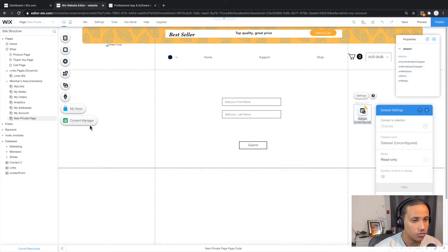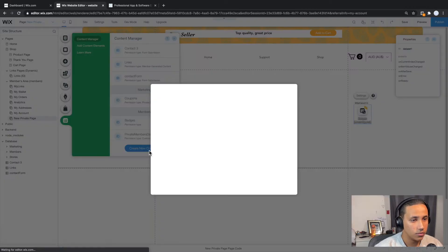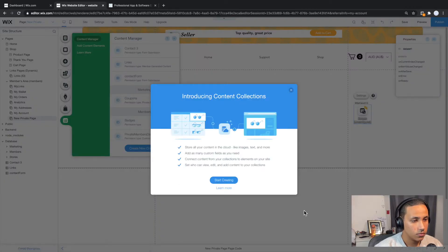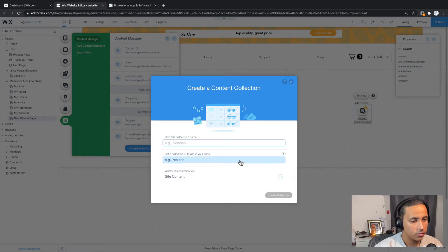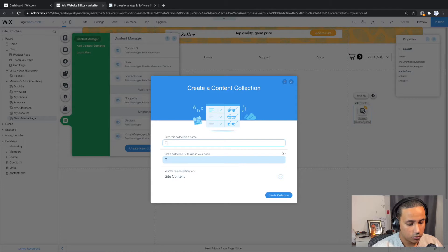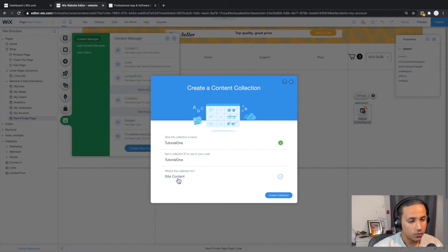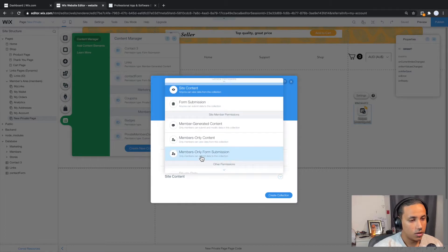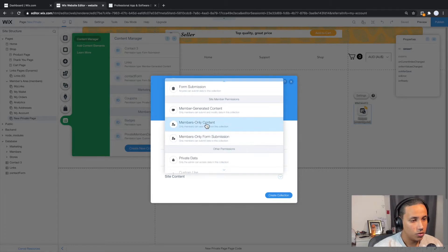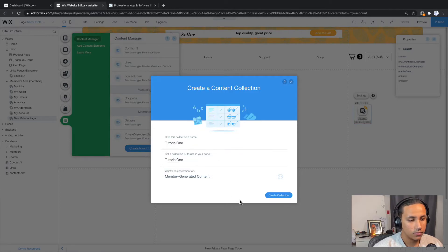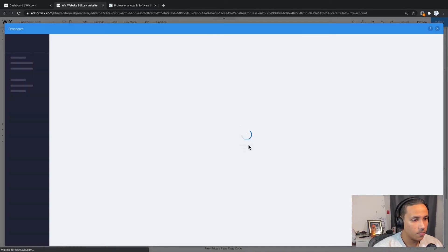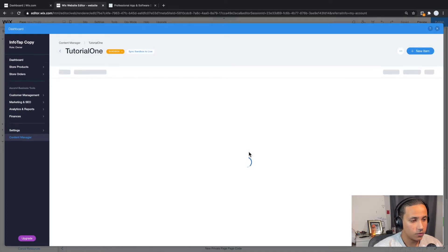So what I'm going to do is I'm going to go ahead and click on content manager, create a new collection, start creating, and let's call this one tutorial one. What's this collection for? And let's go ahead and actually go to member generated content. And I'm going to create collection. Now it will create the collection for us.